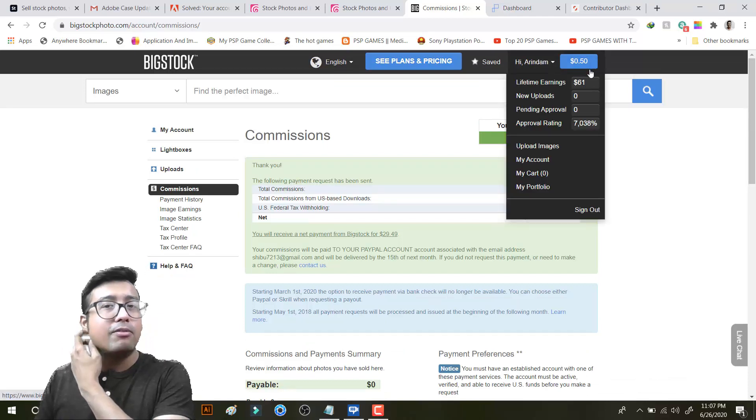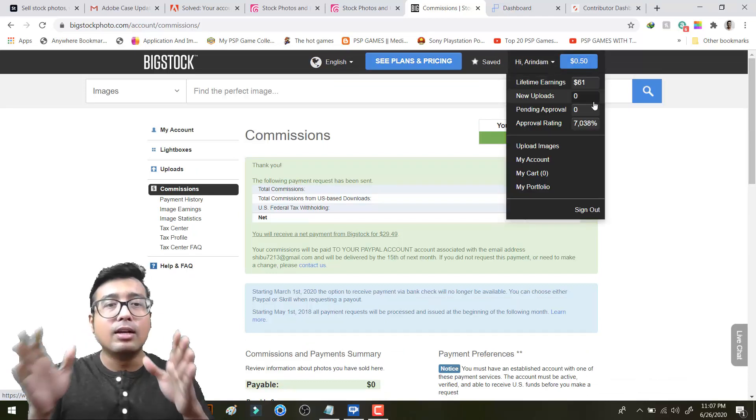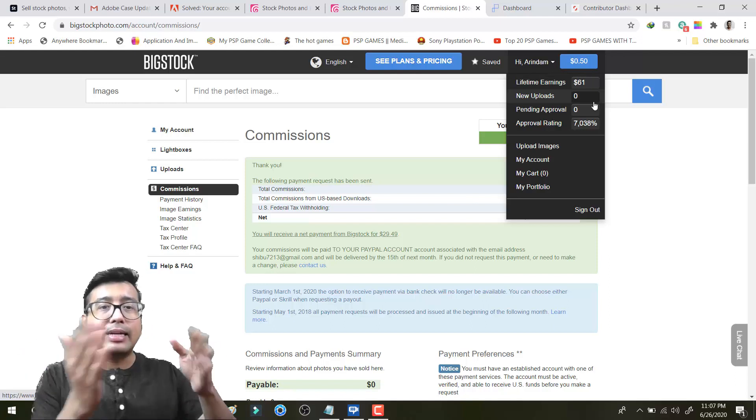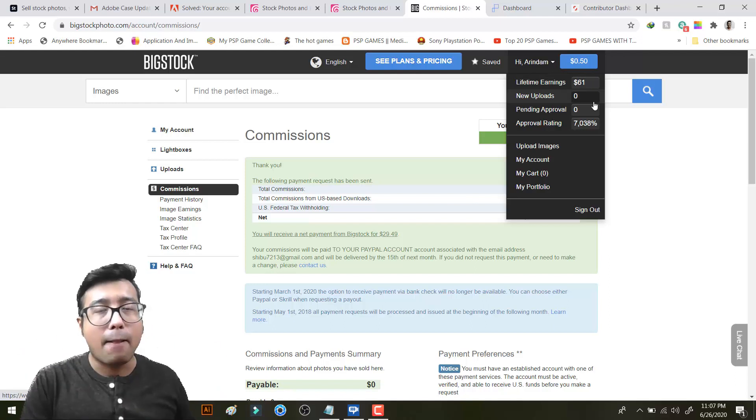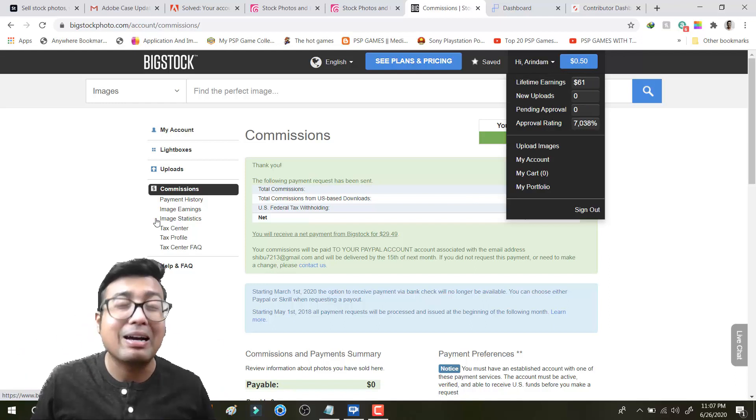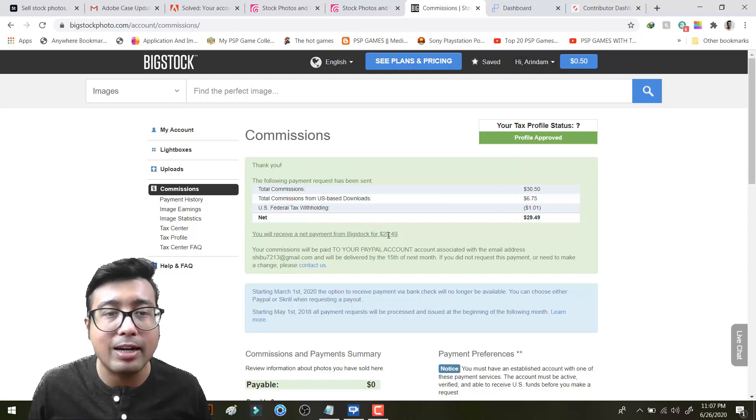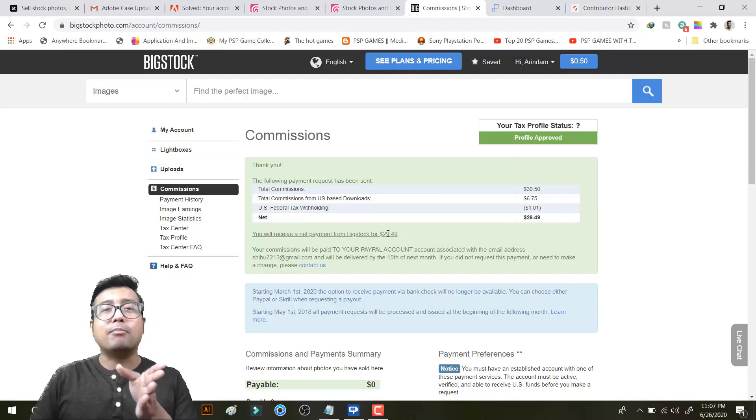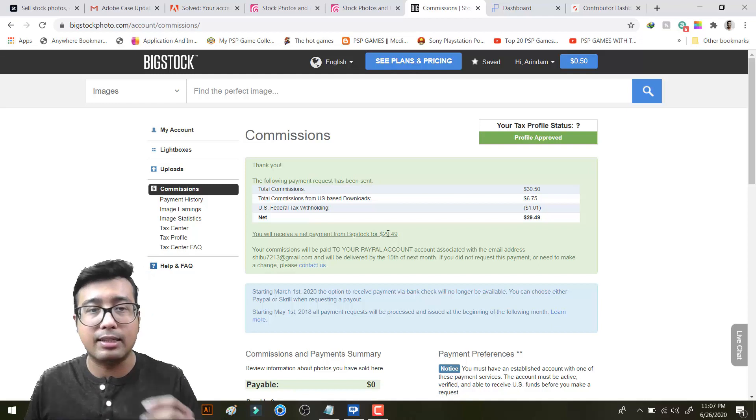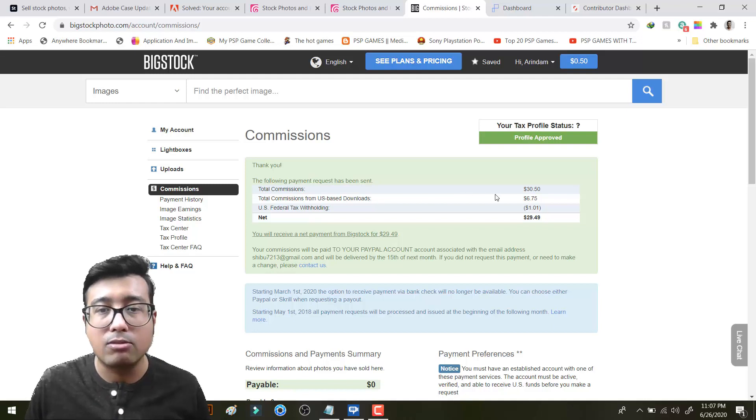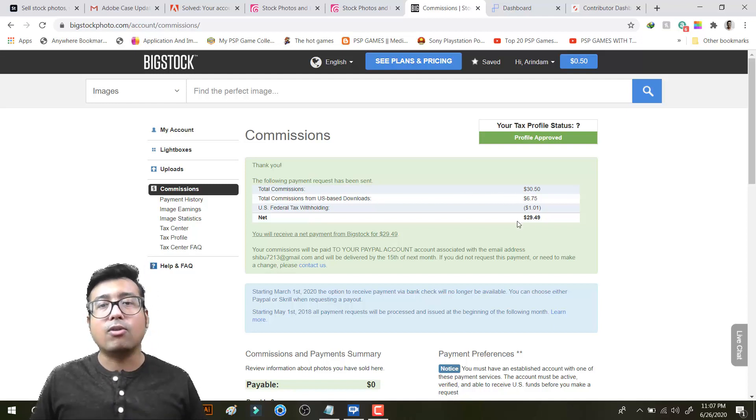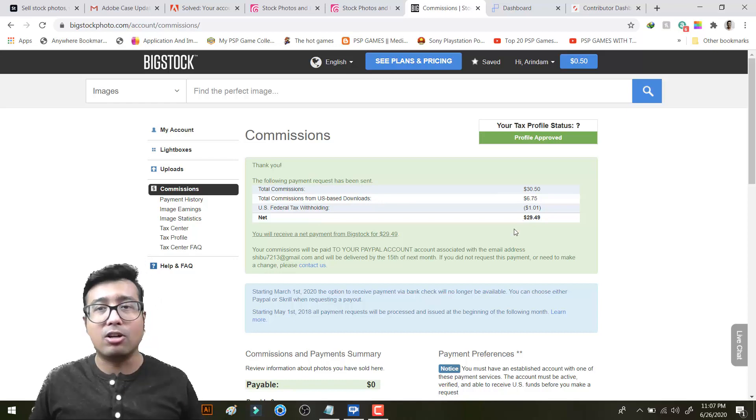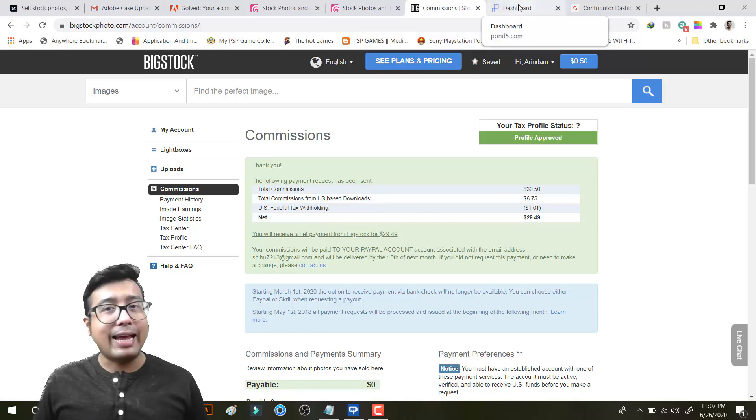So it is 0.5 dollar is remaining. So this thing will be credited to my PayPal account. You will receive a net payment of 29.49 because some amount was tax withholding. See the total US-based federal tax was $1.01. Not an issue.